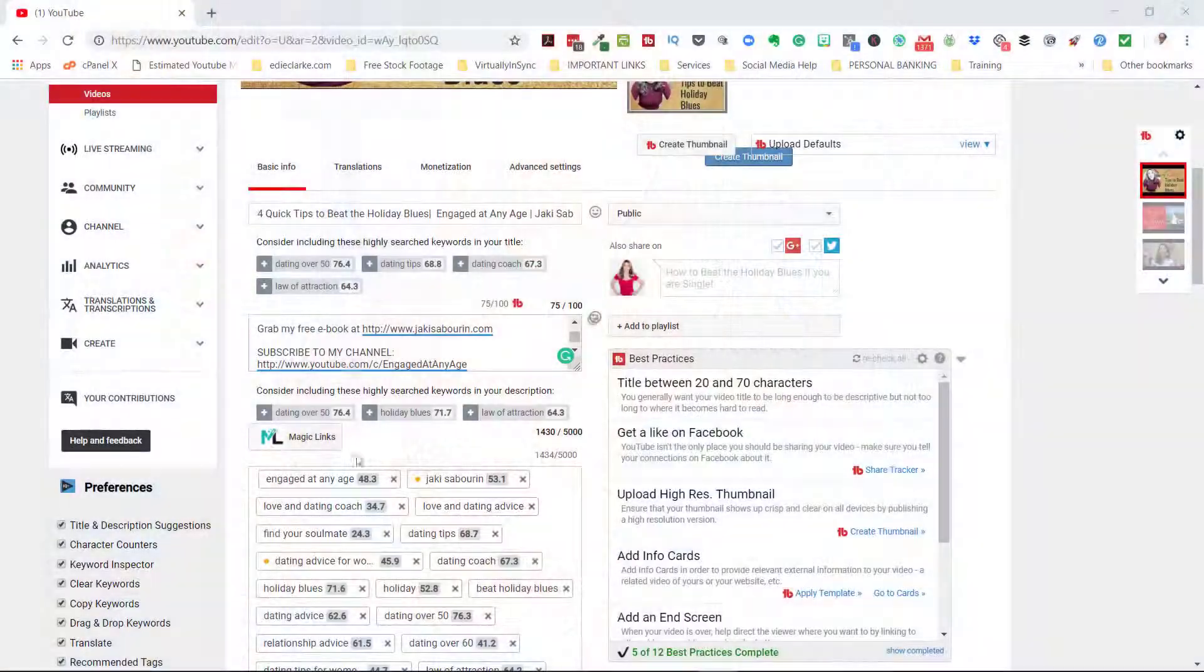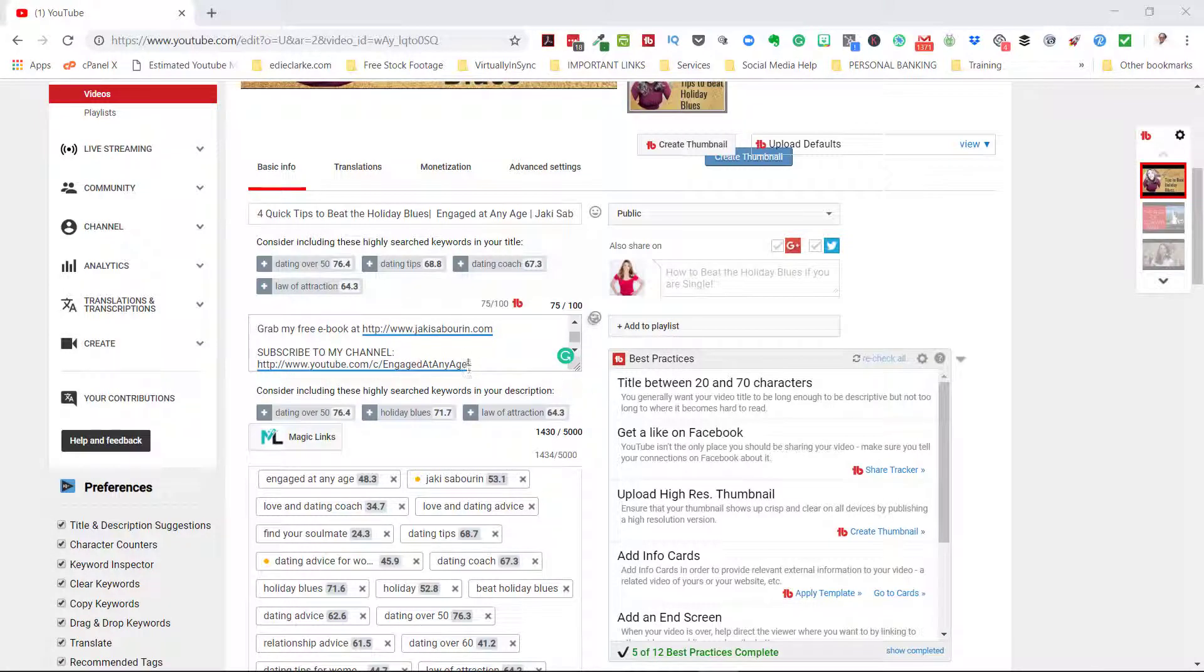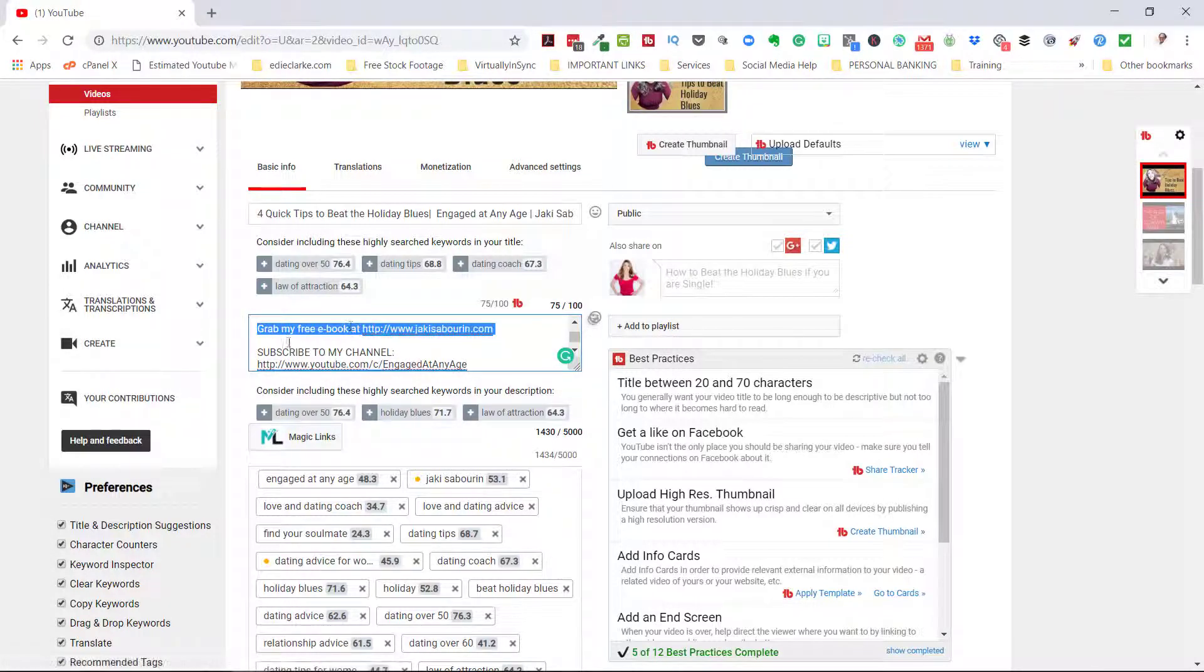Okay, so has this ever happened to you? You're running a campaign that has expired and most, if not all of your videos on YouTube are linked to that promotion.